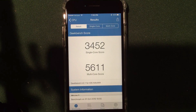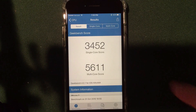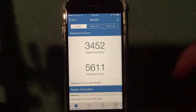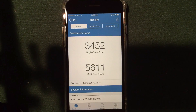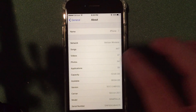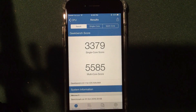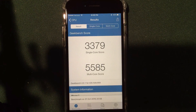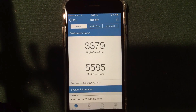I did a Geekbench on the speed and performance of the operating system. On iOS 10.1 we had 3452 single core and 5611 multi-core on my iPhone 7, and after the update we have 3379 and 5585. So a very slight difference, probably unnoticeable when you're actually using the device.